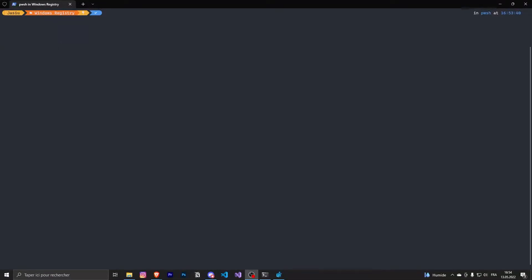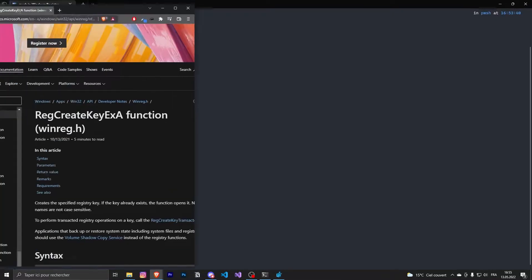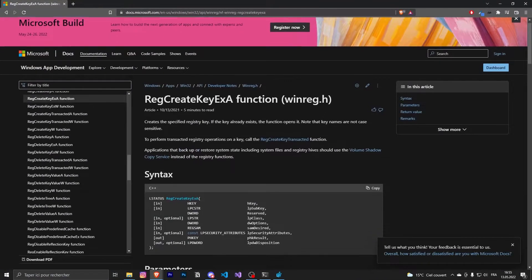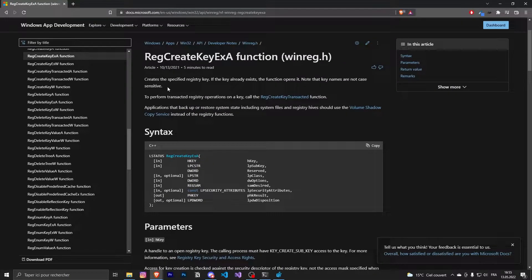Hello everybody, today we are going to talk about registers in Windows. We are going to manage those registers with C++, so basically just a compiler. Everything will be documented in the description, so if you want to read the documentation, everything will be written inside the description.